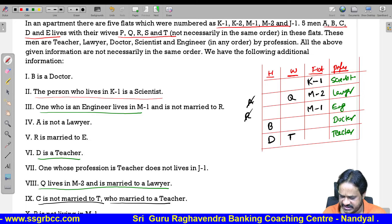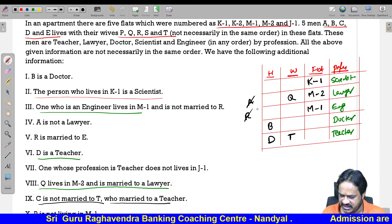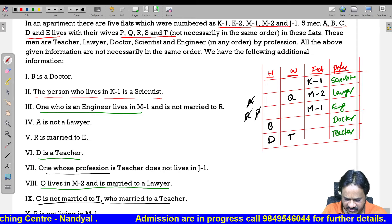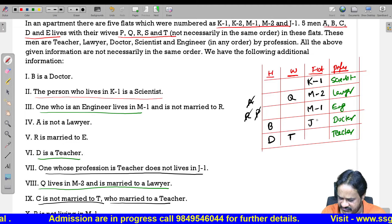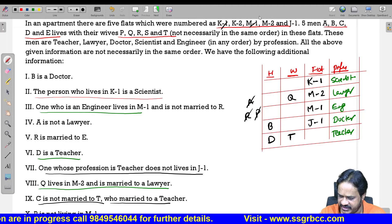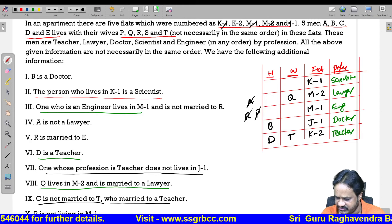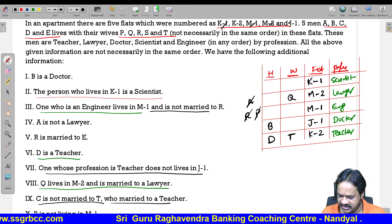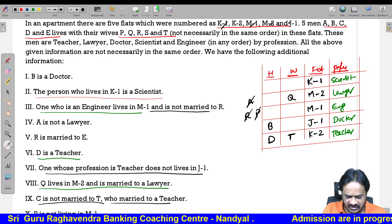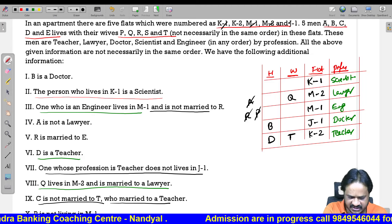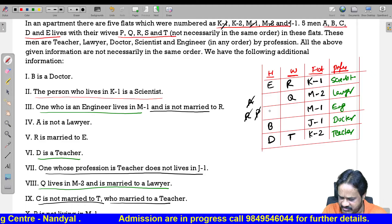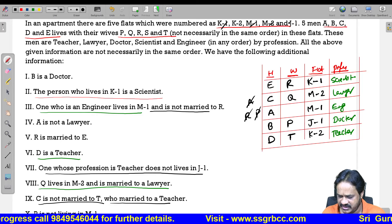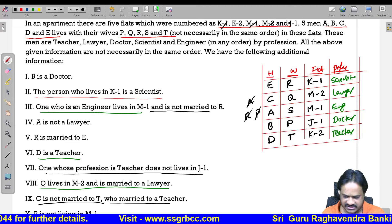The remaining profession is teacher. D is the teacher — D is the name of the husband. A is not a lawyer. C is not married to T, who is married to a teacher. So D is married to T, and C is not married to T. The engineer is not married to R, and R is married to E, so E is the engineer in M1. Q is not married to A, so A is the lawyer. C is the remaining husband. P is not in M1, so B is married to P, and A is married to S.